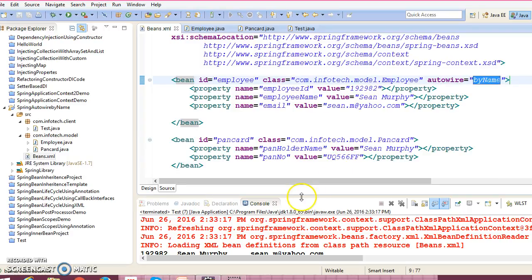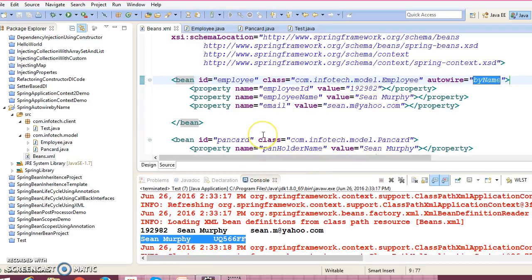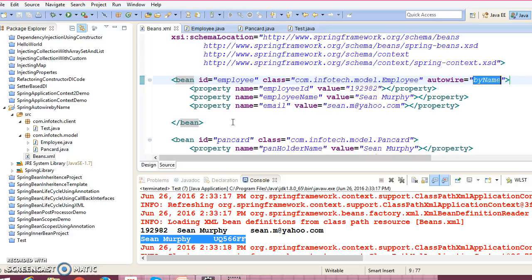So I hope you guys understood how auto wire by name works. So in next series of tutorials we'll talk about the auto wire by type and by constructor. Okay, so that's all I have in this video guys. If you like my video, please like and subscribe it. Thank you for watching my video and see you in the next video session. Thank you.